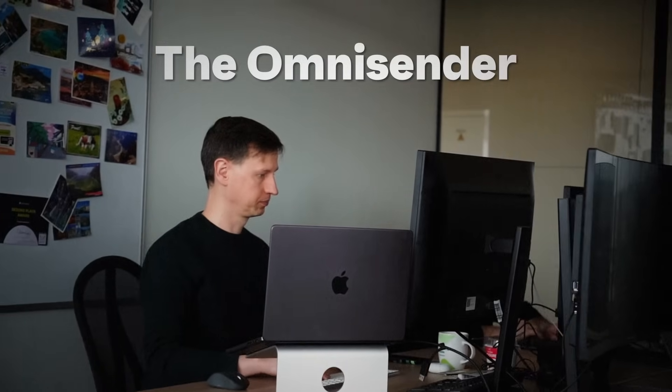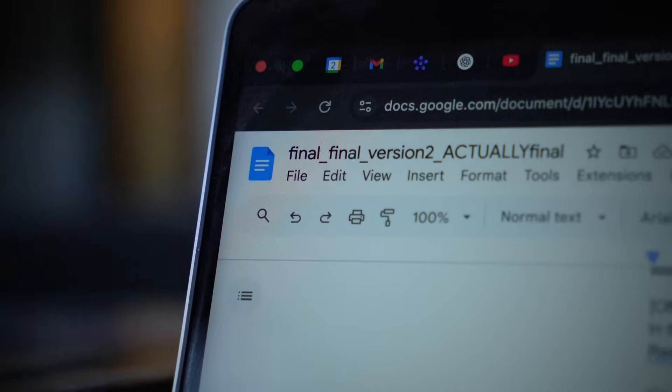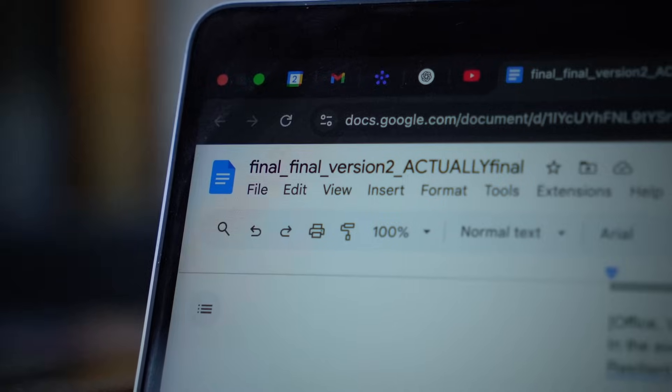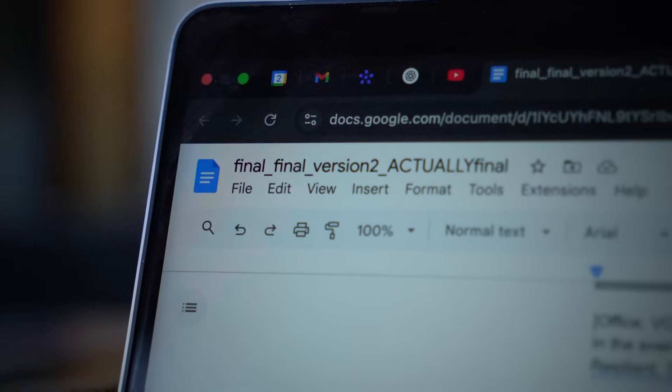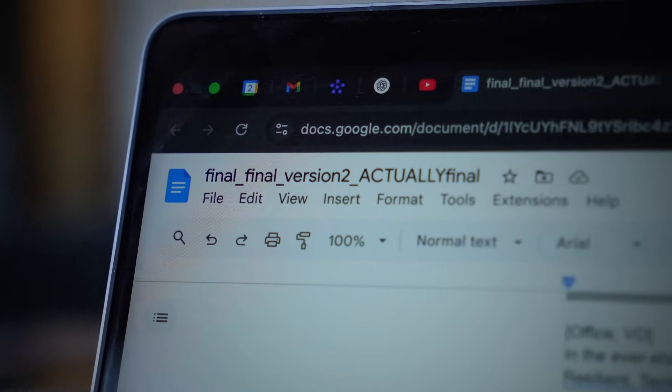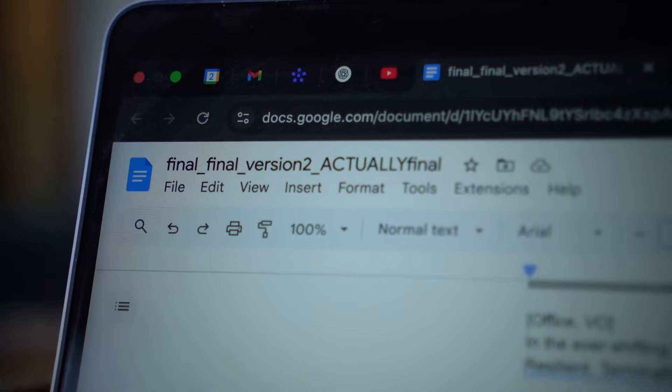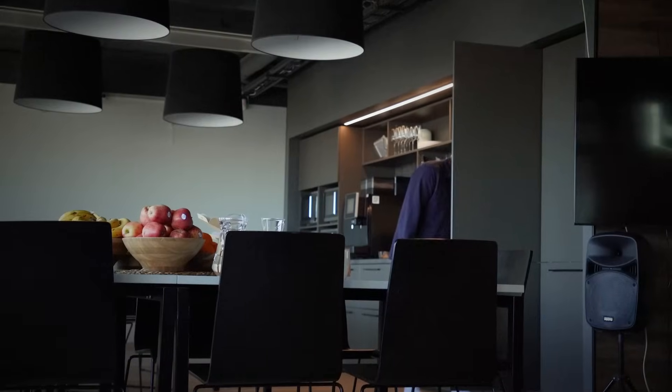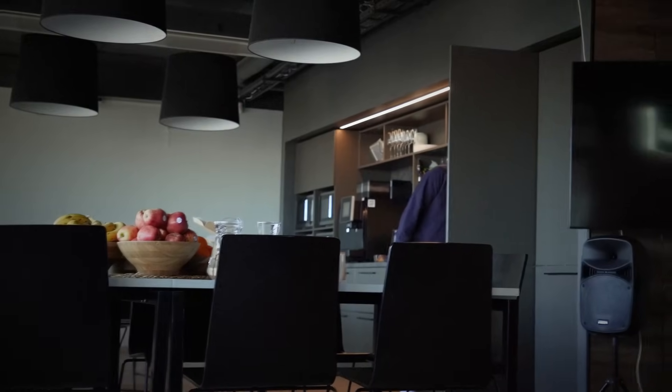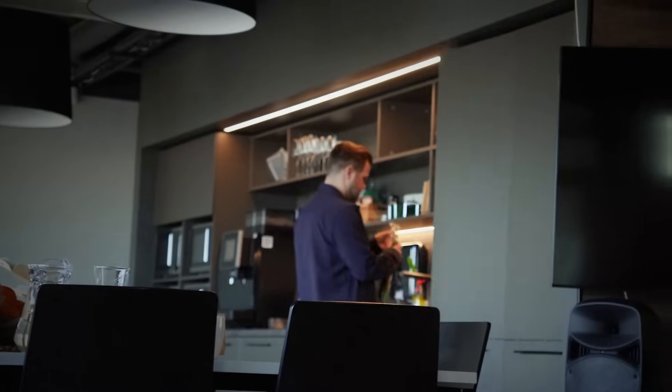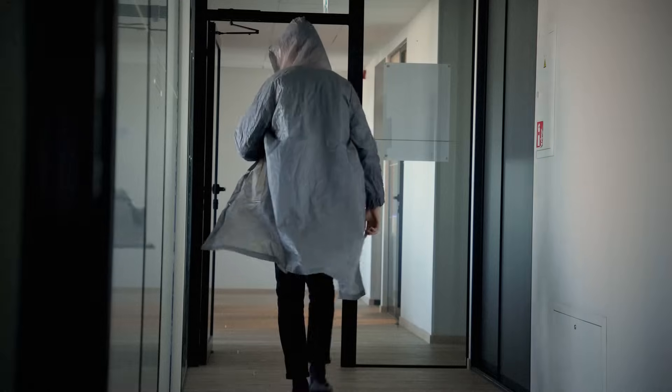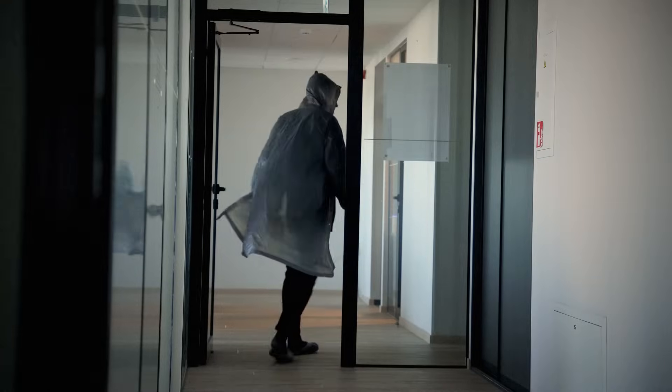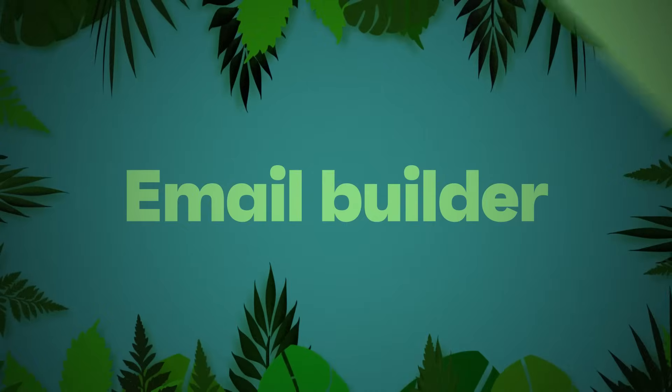Observe. A Google Doc titled Final_Final_Version2_ActuallyFinal lies open and untouched. One individual reaches for a mug. It is empty again. We must be quiet. Any sudden movement and they migrate to the kitchen. Let's approach with caution and begin our expedition.